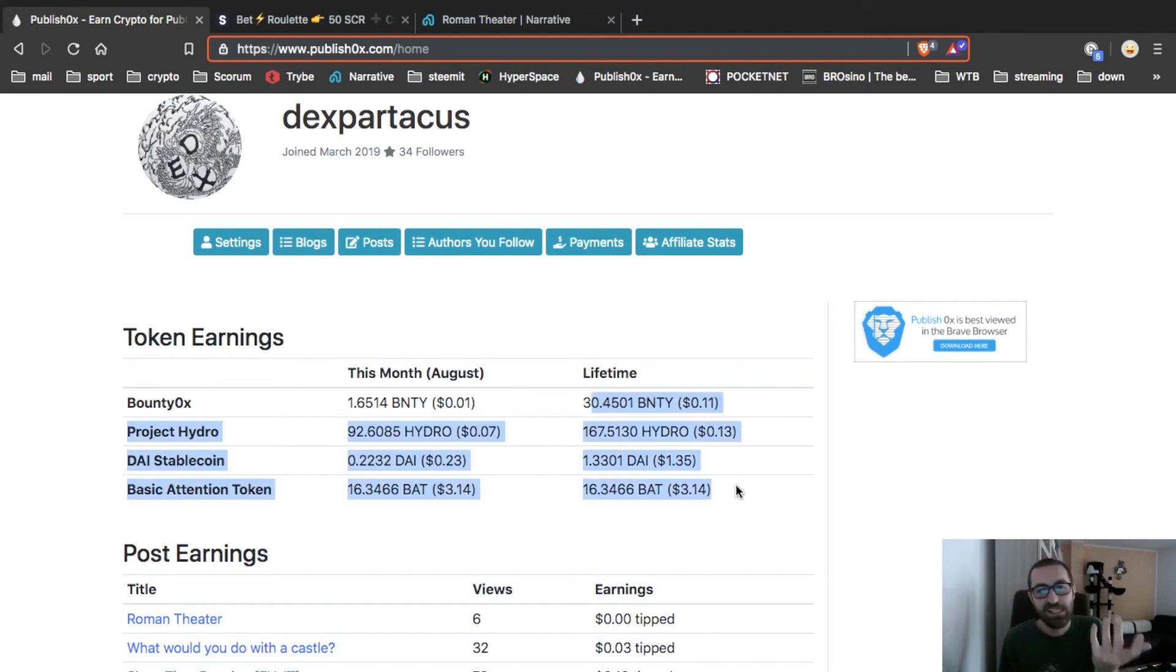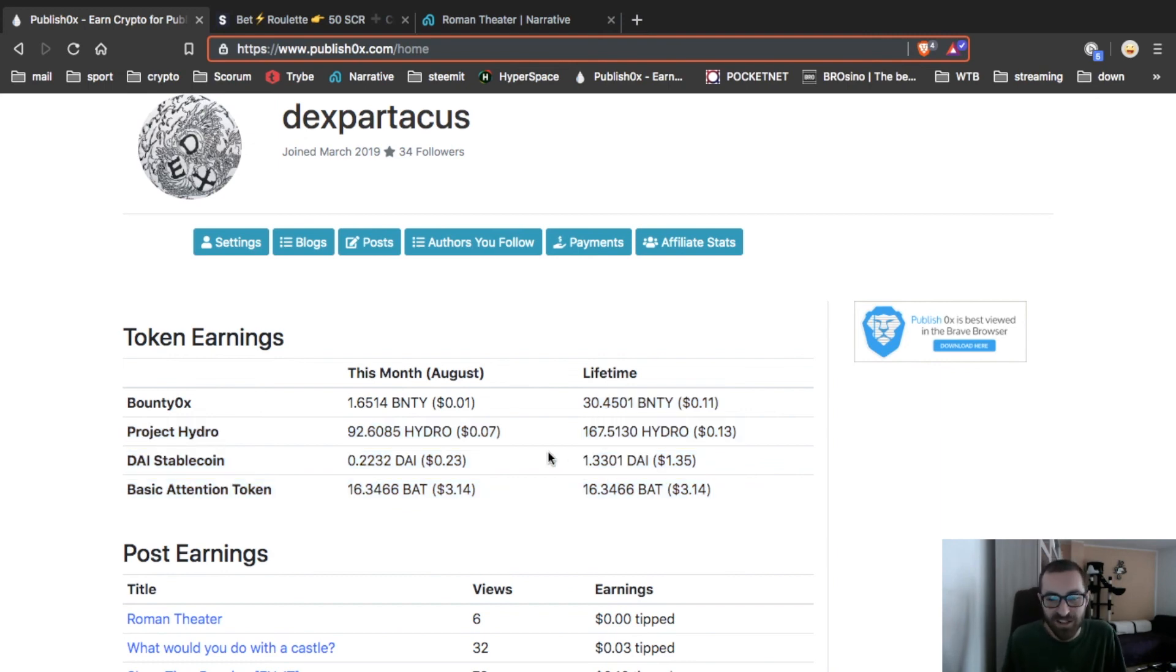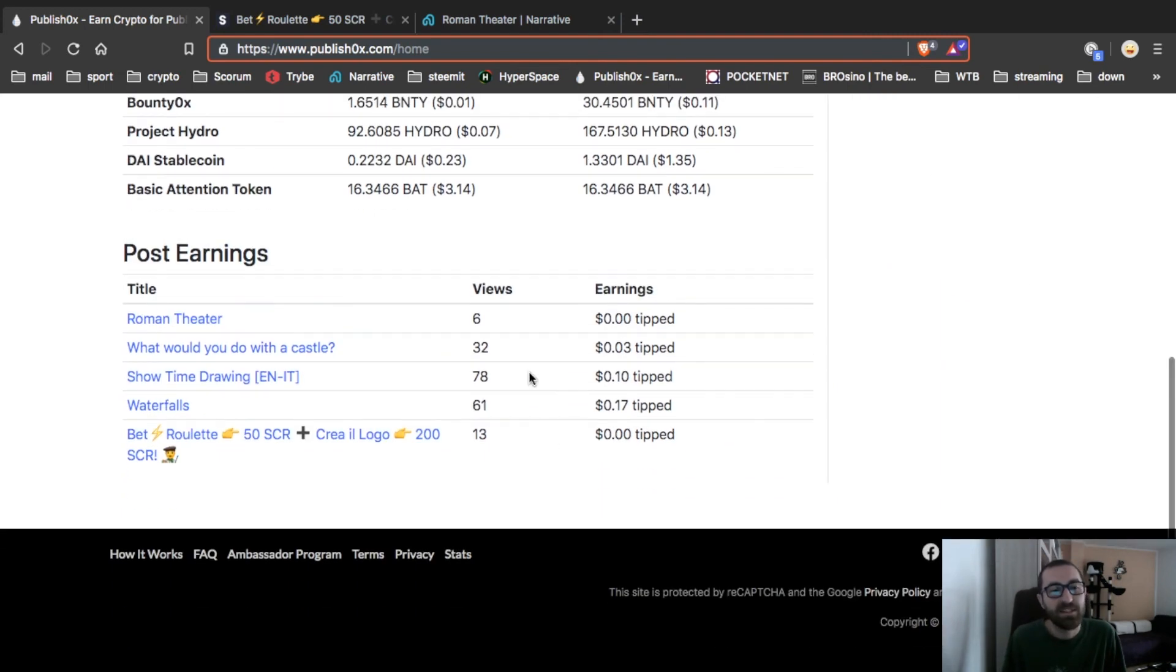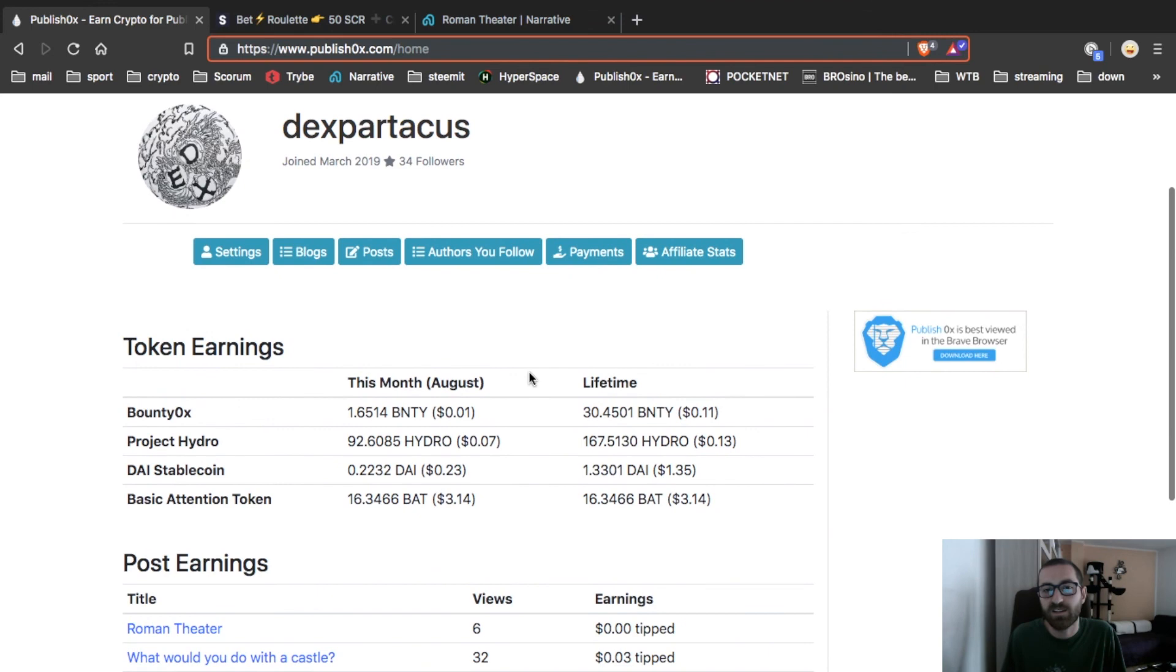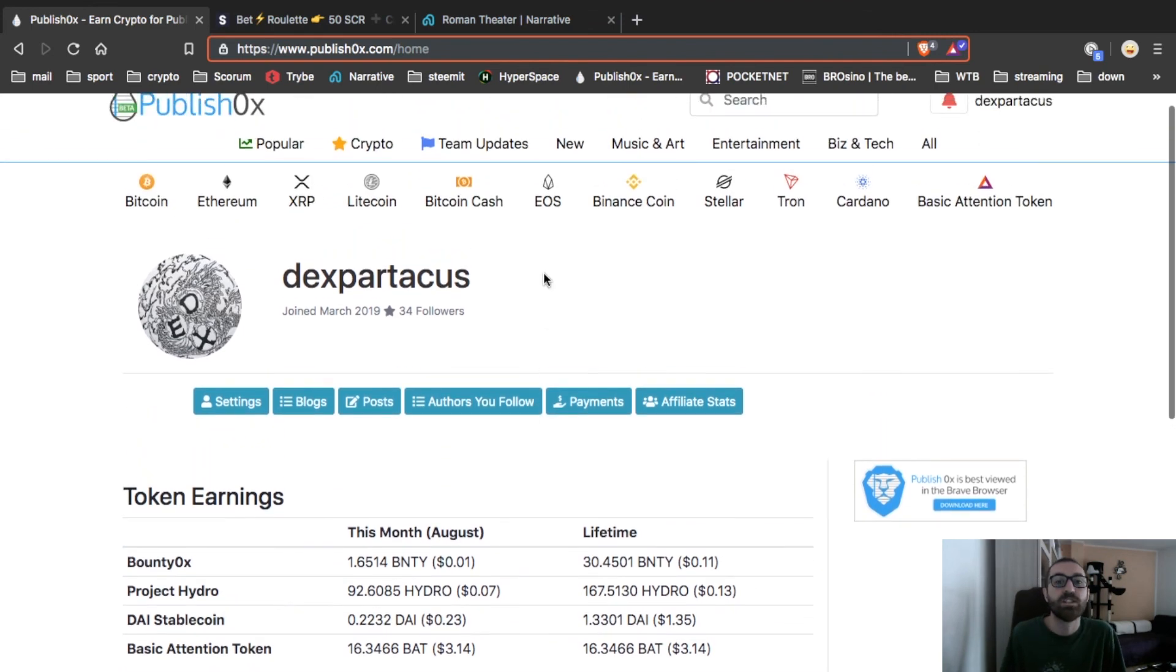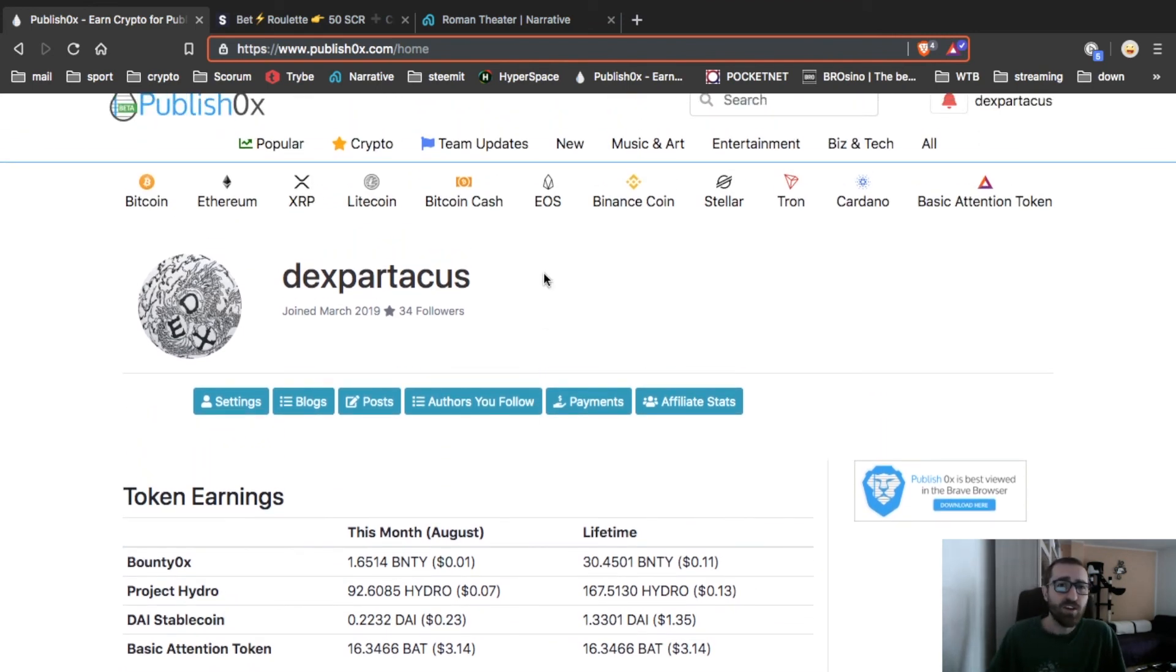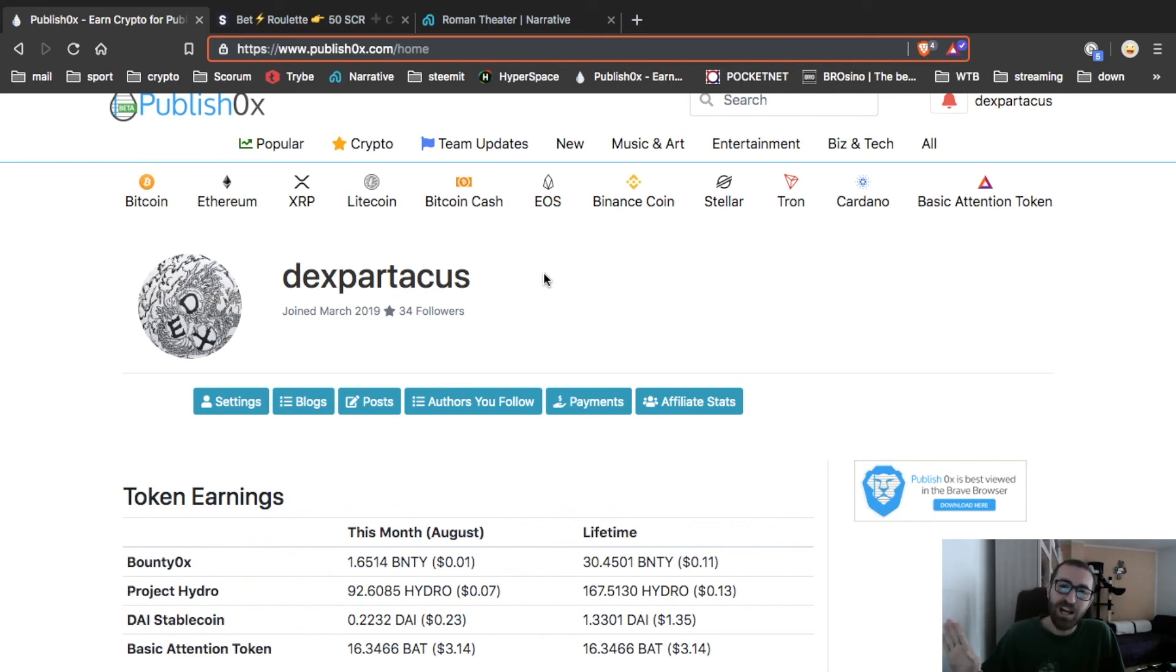I didn't earn thousands of dollars, but it's like that, little by little guys. So now you know how to post on Publish0x. Good luck, see you soon! Big hug from the Spartacus! Bye bye!